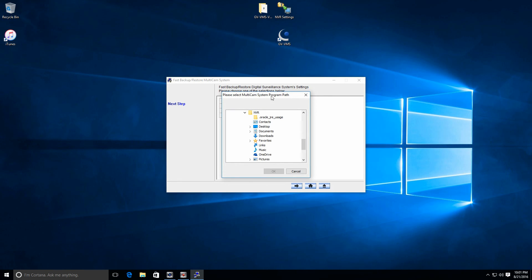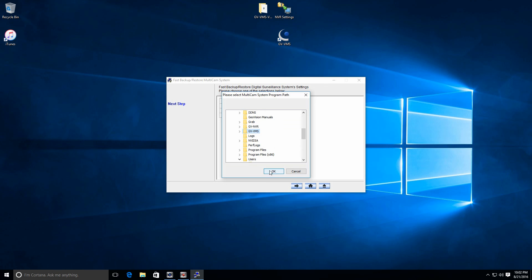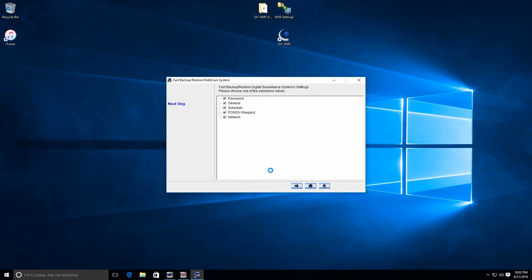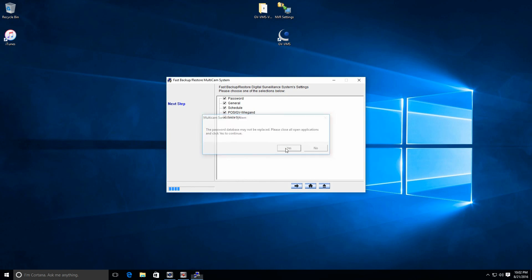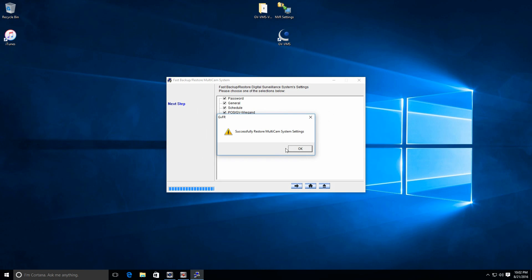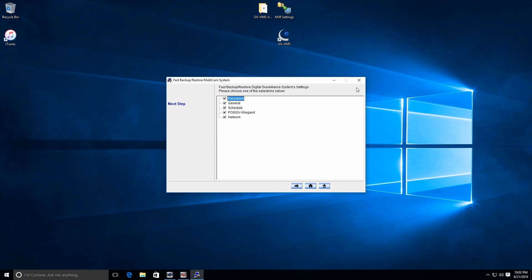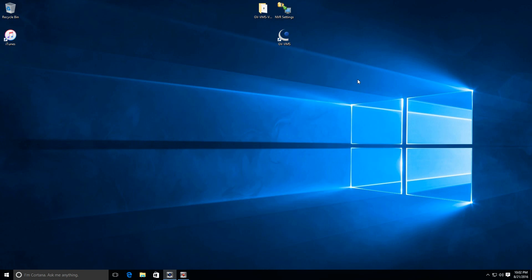Now, it's going to ask you to select the multicam program path. There's my GeoVision VMS folder. So it's going to say the password database may not be replaced. Please close all open applications, and click yes to continue. What that means is that any usernames and passwords that you've created, you will have to recreate them. Click okay, close out of there, and then open up the GeoVision VMS software.